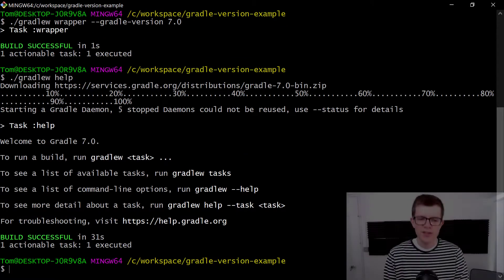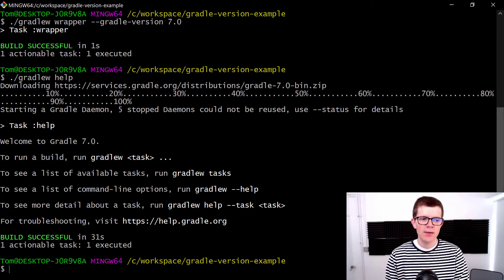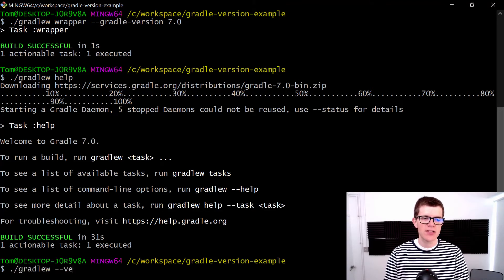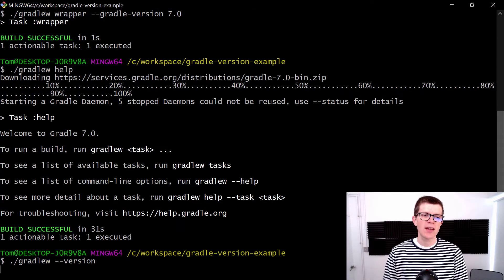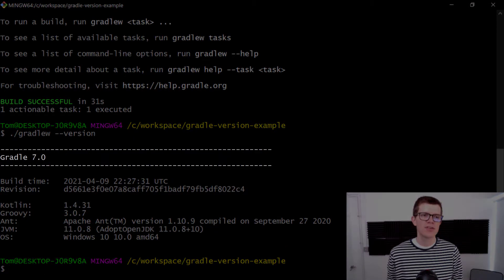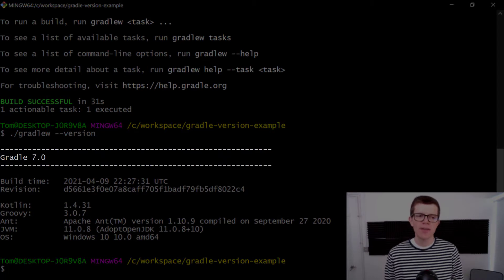Just to double-check, we can run ./gradlew --version again. We're on version 7, so everything seems fine.